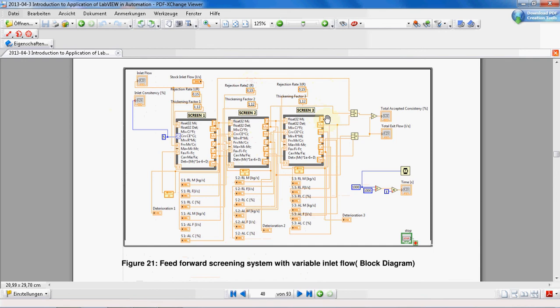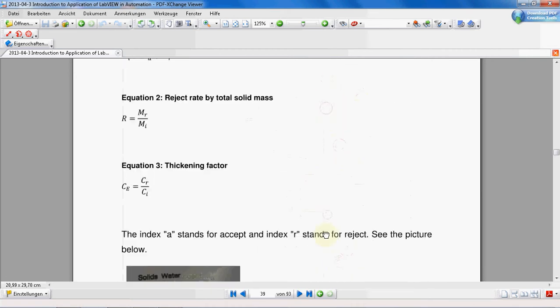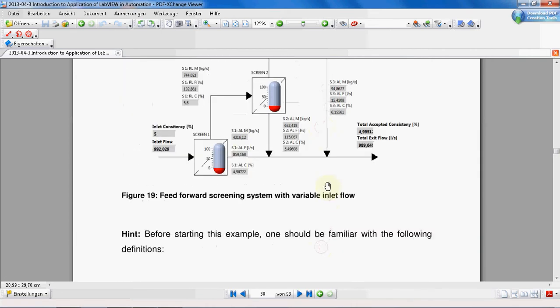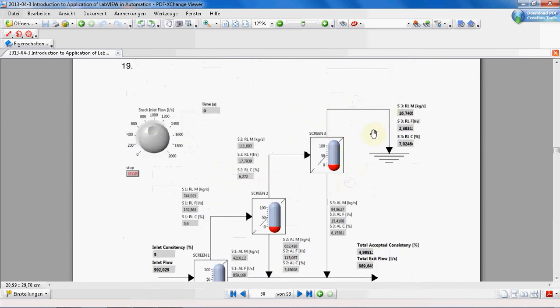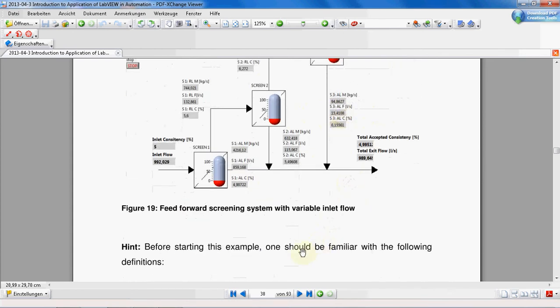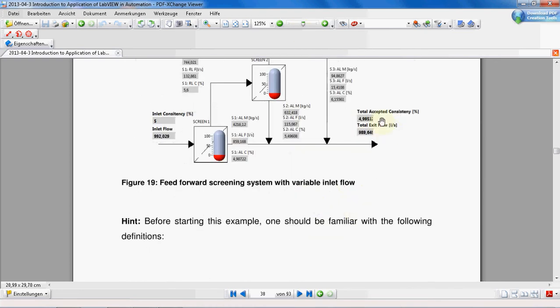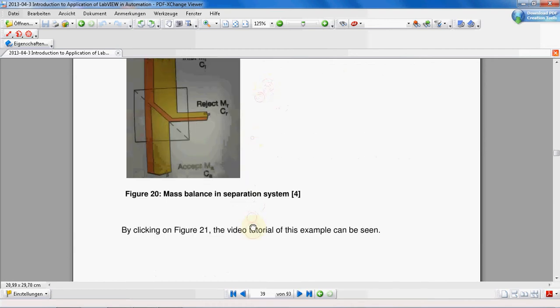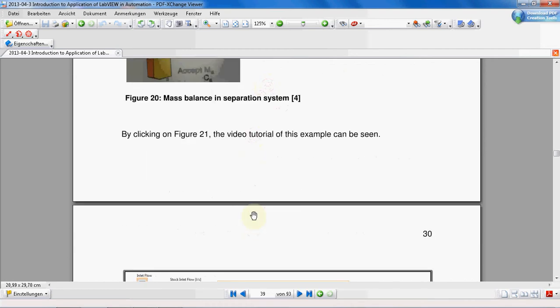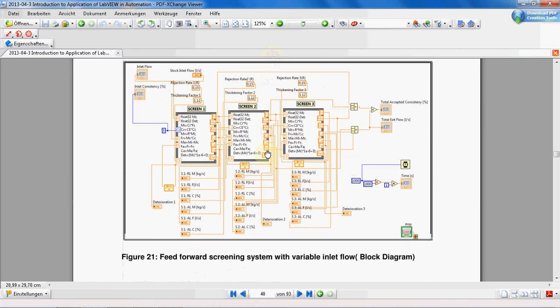This will be the solution. As you see here the rejection rate and thickening factor are the same for all the screens. This means the total flow rate and the total accepted mass is the sum of the output of these three screens, the accepted part of course. And also the total consistency is defined as the total accepted mass divided by the total accepted flow rate.